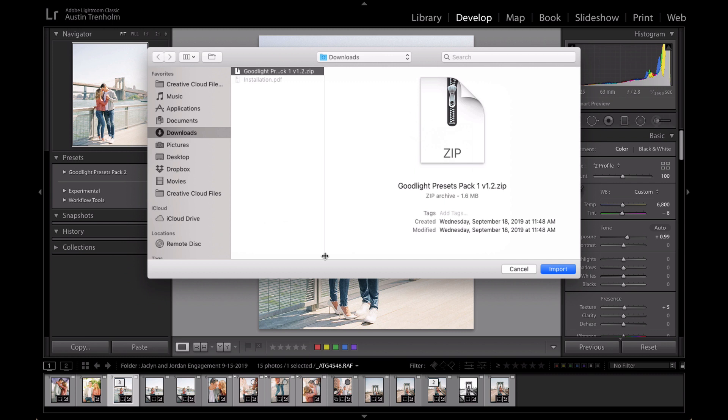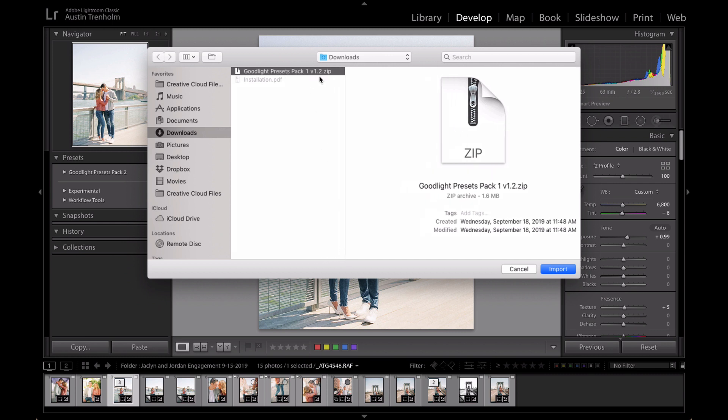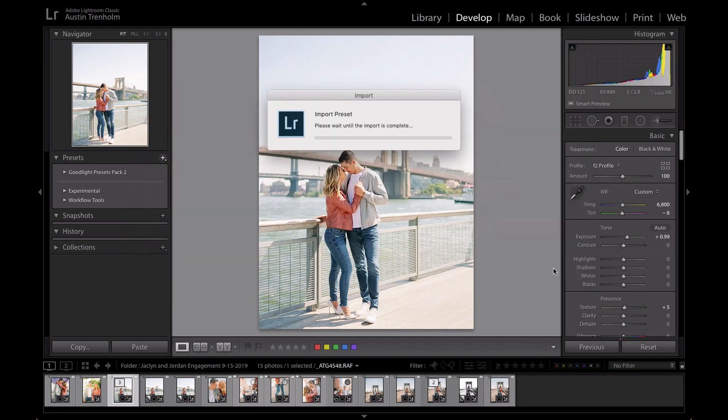And grab the latest version. So for instance right here, I am installing the latest version, it's 1.2. So I would hit import.